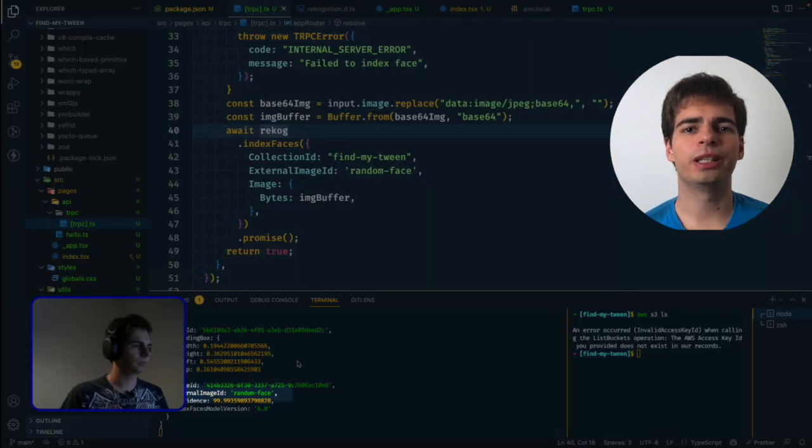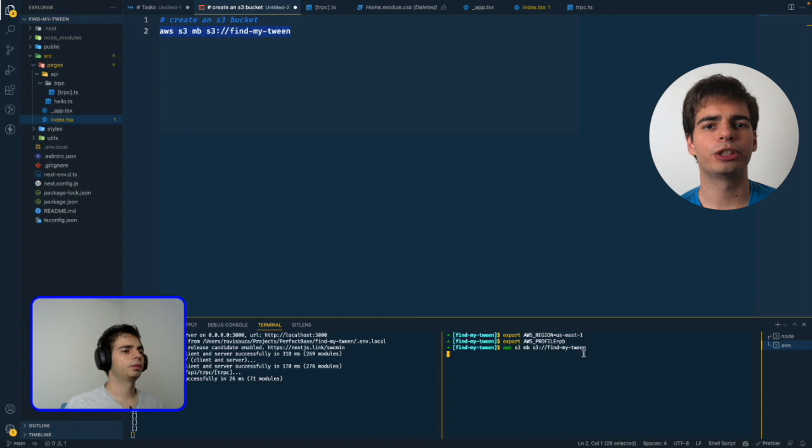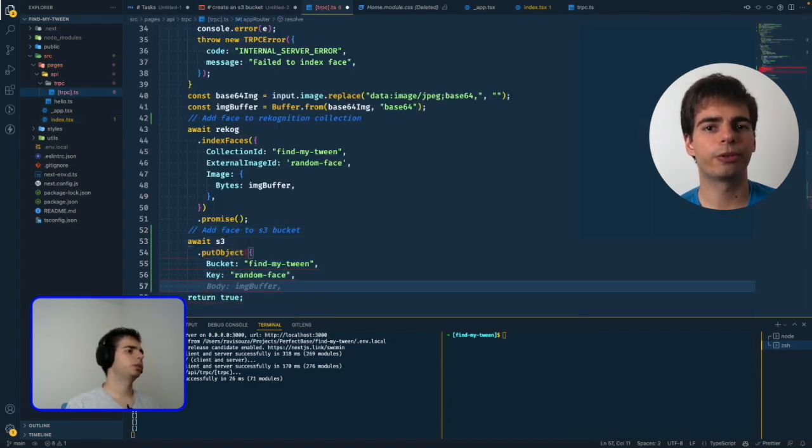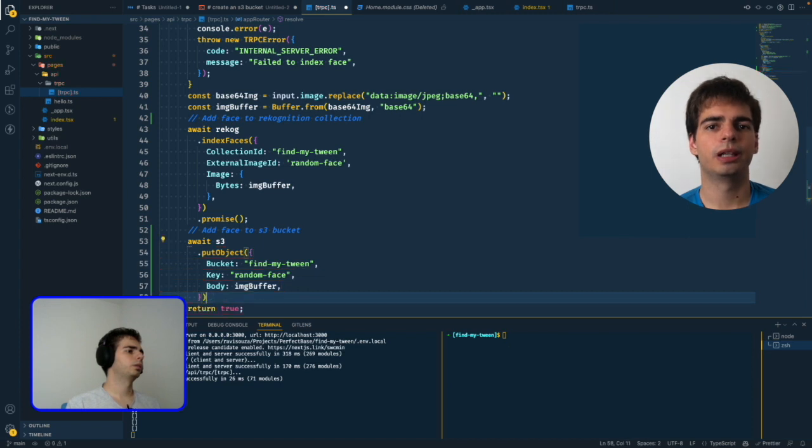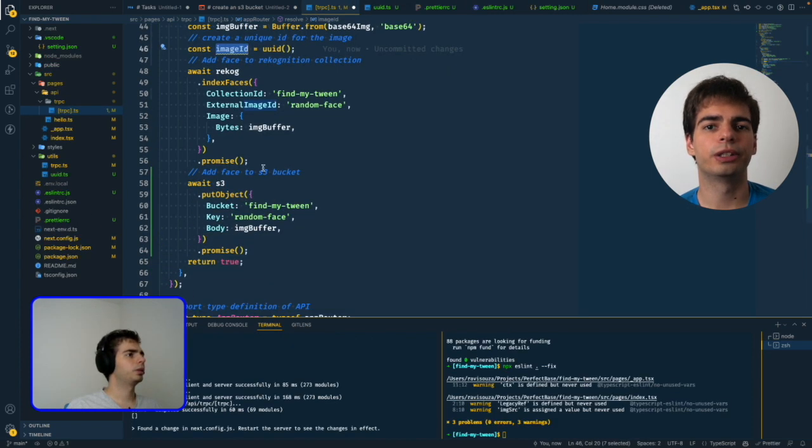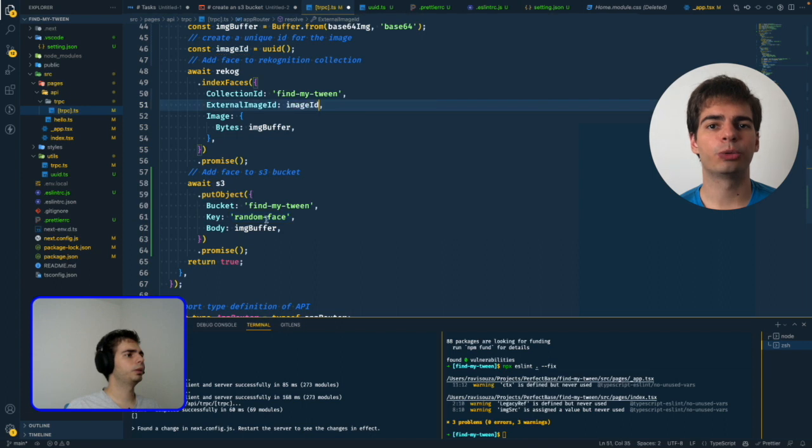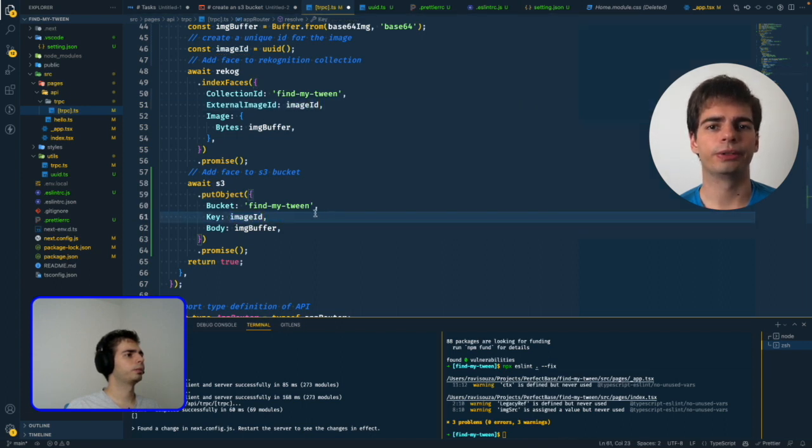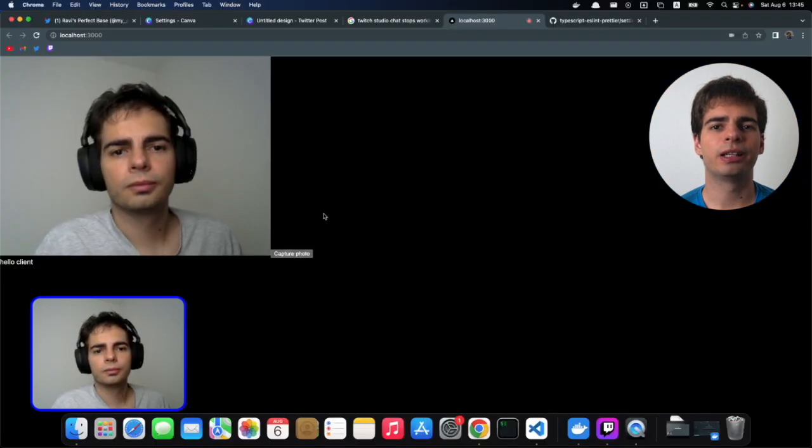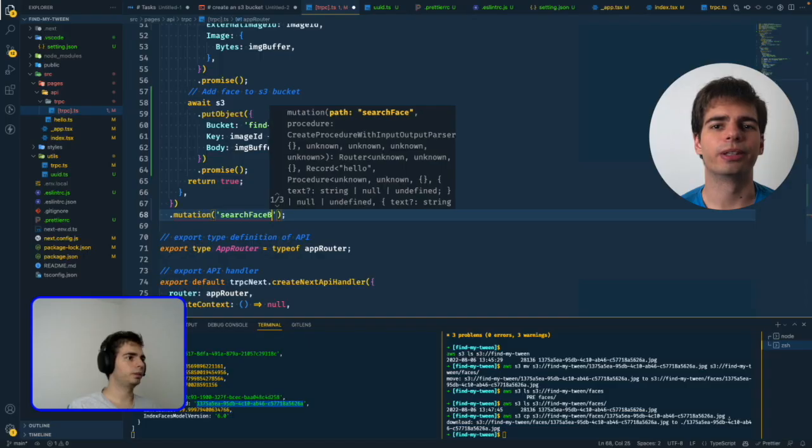We were able to index our face through the API, but unfortunately the AWS Recognition doesn't hold the actual image data inside of the collection. So we need to save that image somehow. Of course we used S3 for that. I created an S3 bucket called FindMyTwin with the AWS CLI and edited the API to save the image to the S3 bucket. I also changed the face external ID to a UUID, and the image that we're gonna save to S3 is also using the UUID in the file name. After that we were successfully saving our images to S3.